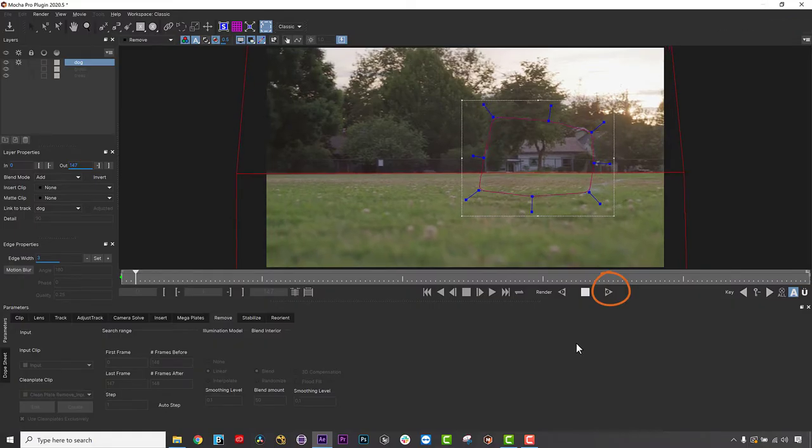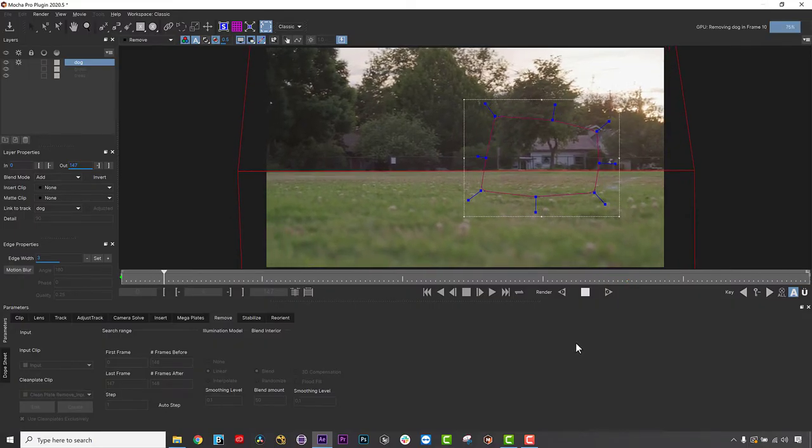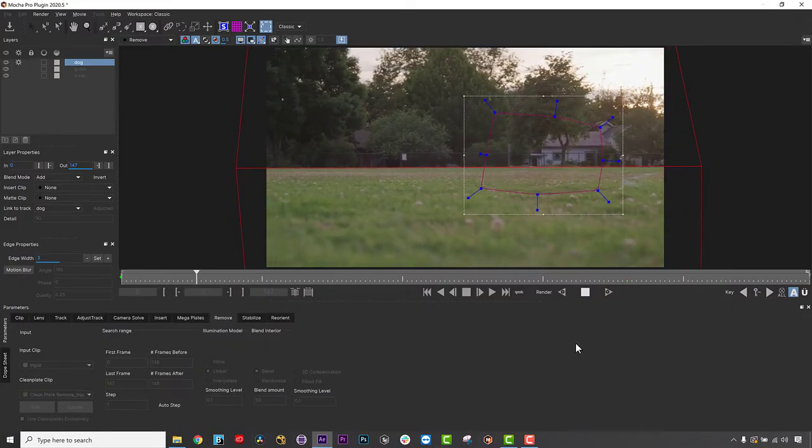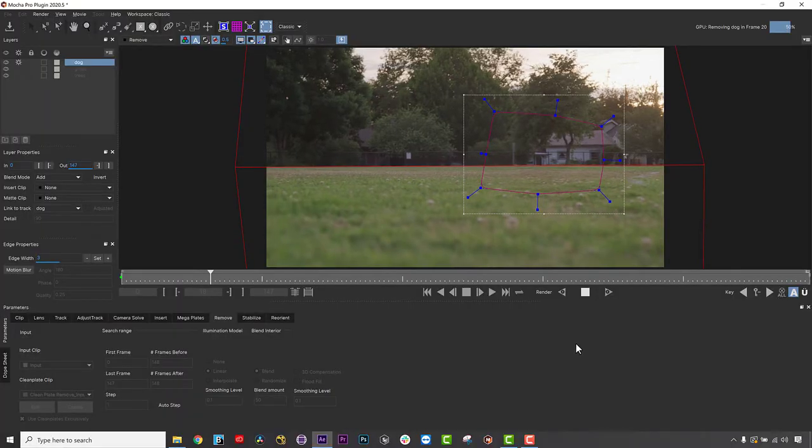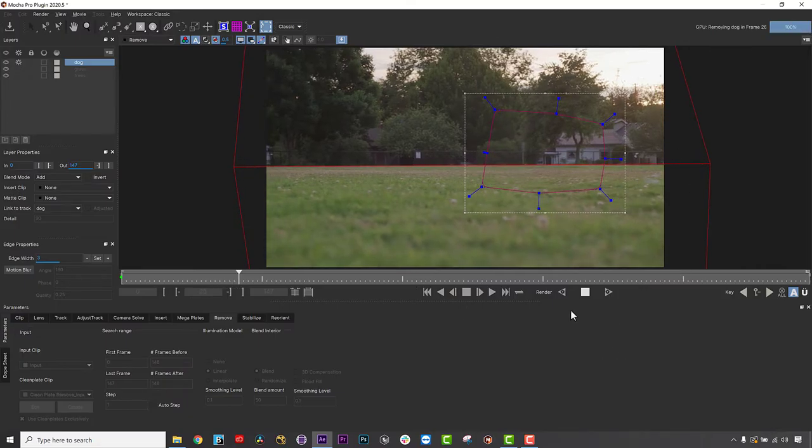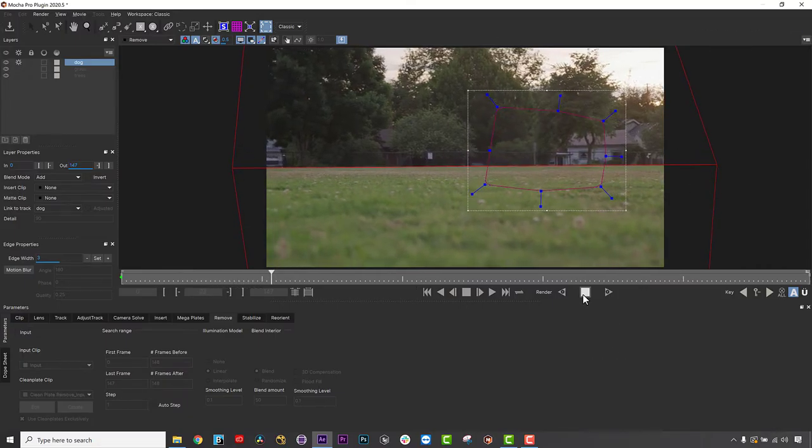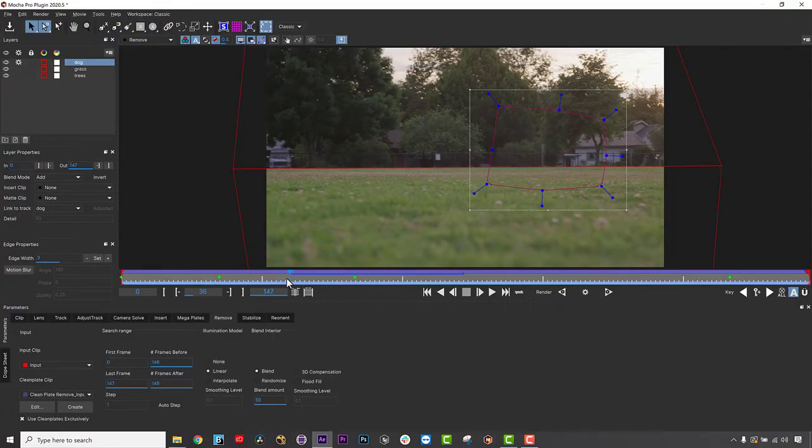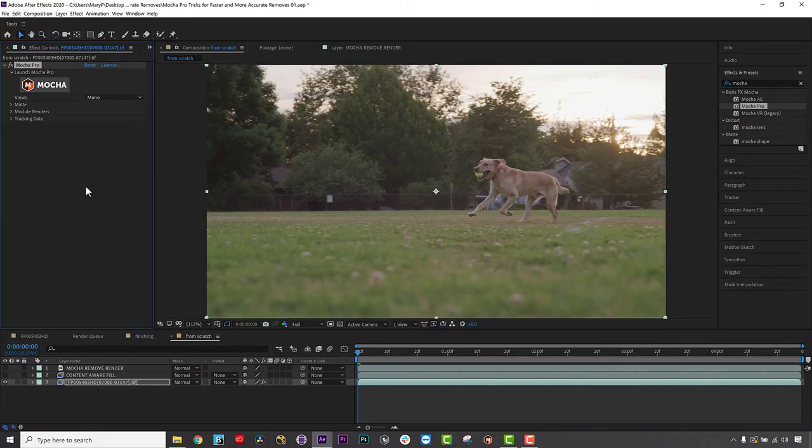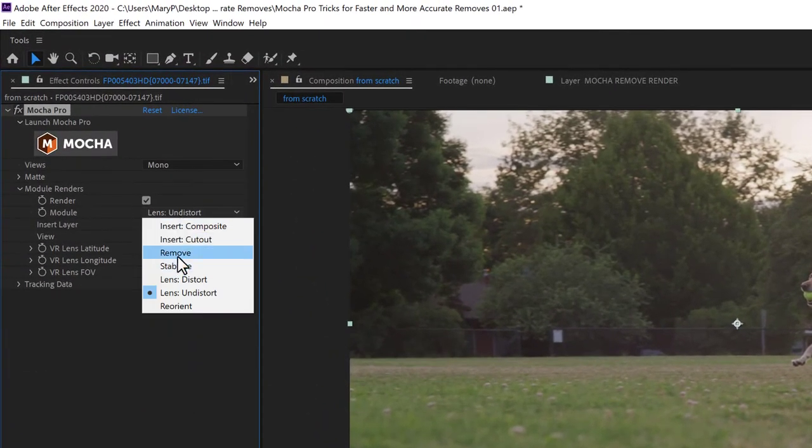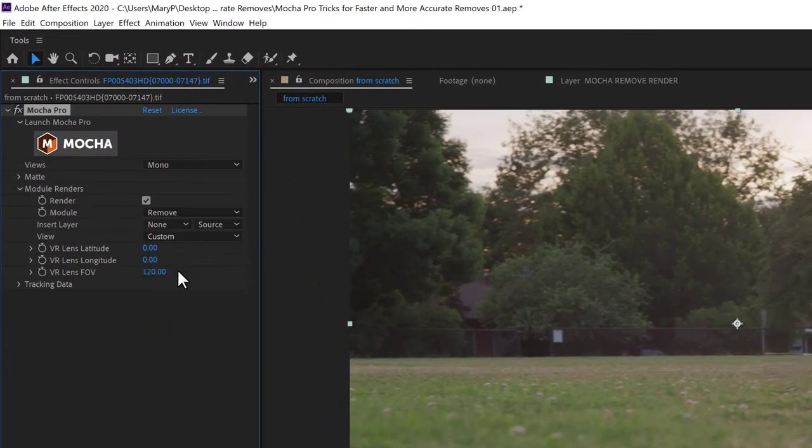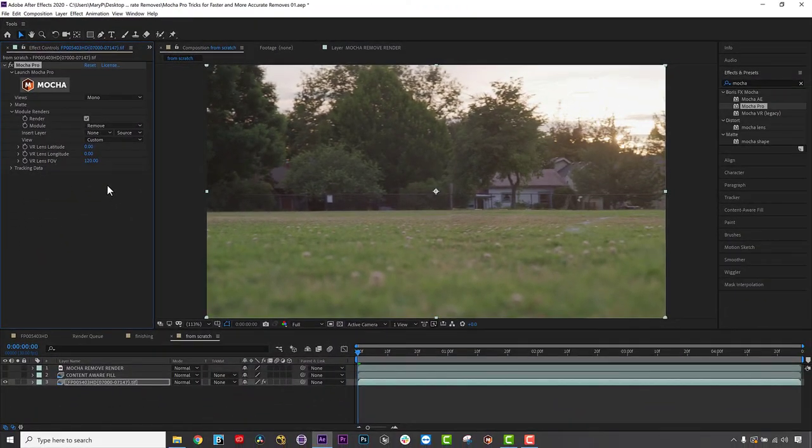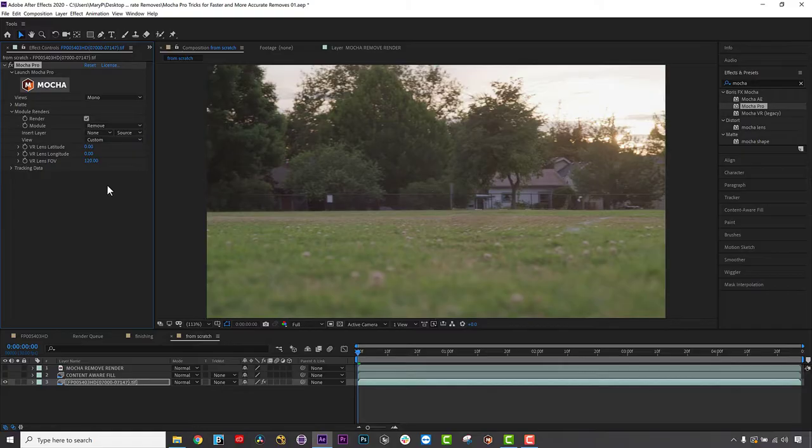Now, not only does my remove look much better, but there's a significant speed increase as well and less room for error because I have told Mocha exactly what clean frames to use. Now I can simply save and close Mocha, and back in After Effects, I can check the checkbox to render and use the drop down menu to select the remove module. Mocha will render back to my timeline. And this doesn't just work in AE, any host that Mocha supports can use this technique.